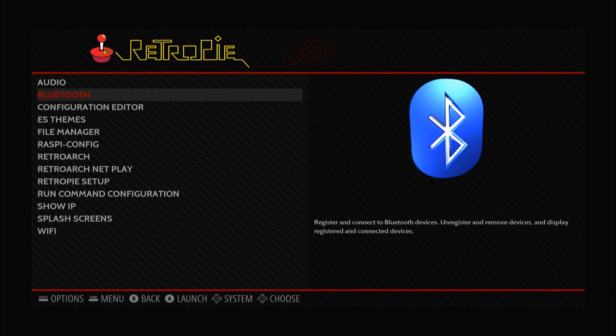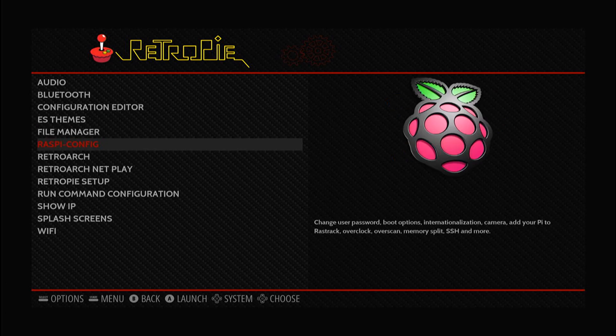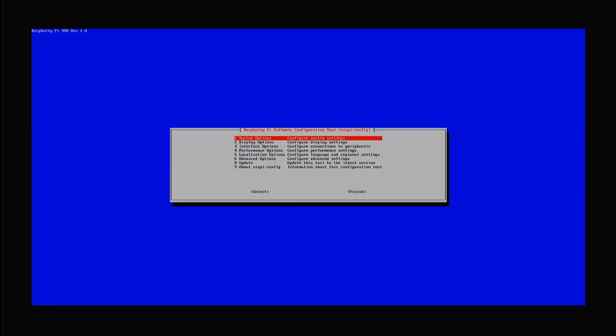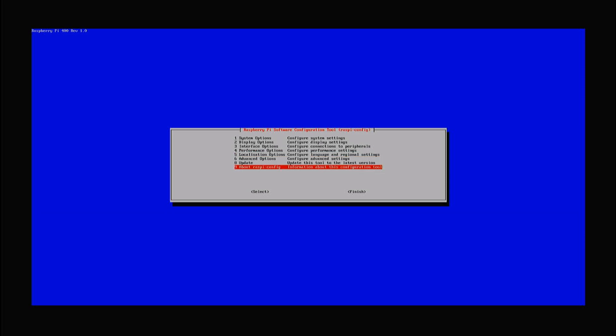First we go into the Raspi config, head over to system options, and select number five which is boot auto login and number two which is auto login to the text console. We then go back and reboot the system.